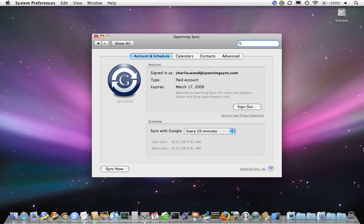People know Spanning Sync for its ability to sync Apple iCal with Google Calendar. And in fact, more than 70,000 people have used Spanning Sync to do just that.